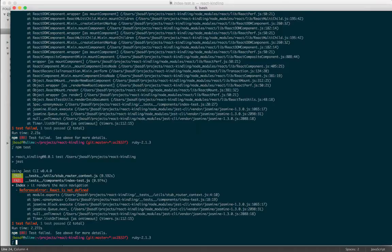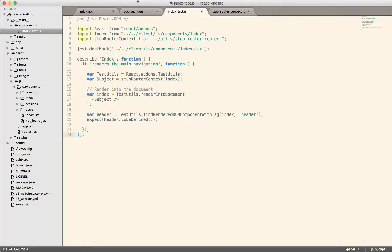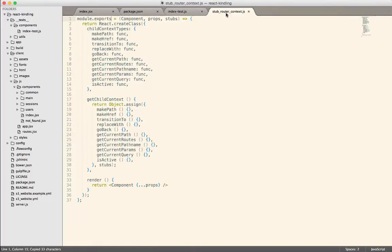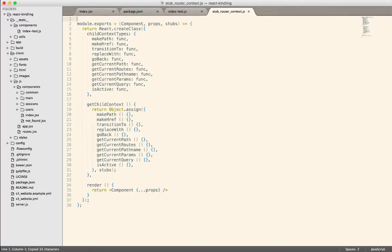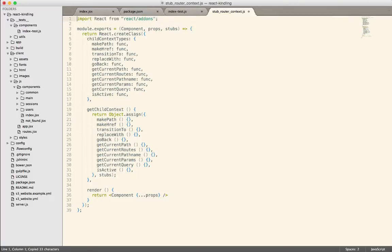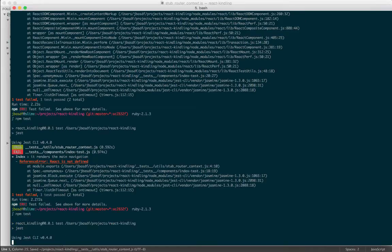Alright, so now we have a different error, which is react is not defined inside of the stub router context. So let's go take care of that problem. And I don't think we actually need the add-ons in here, so I'm just going to import react directly. Let's try this again.